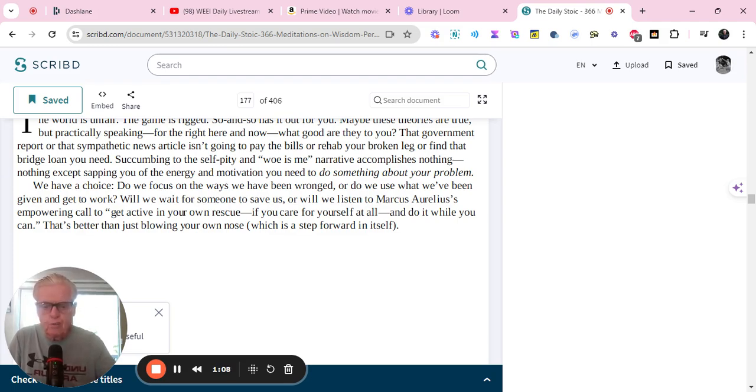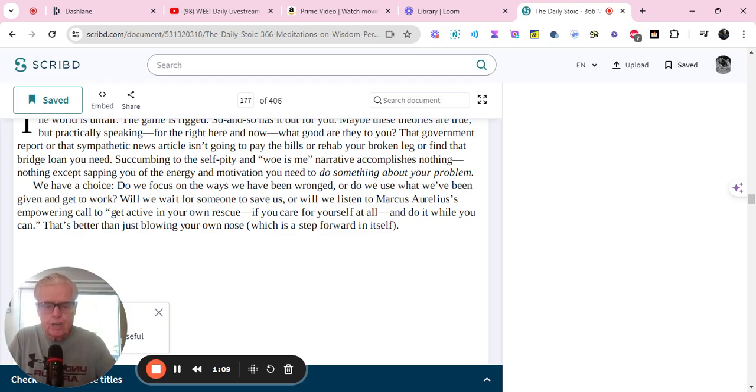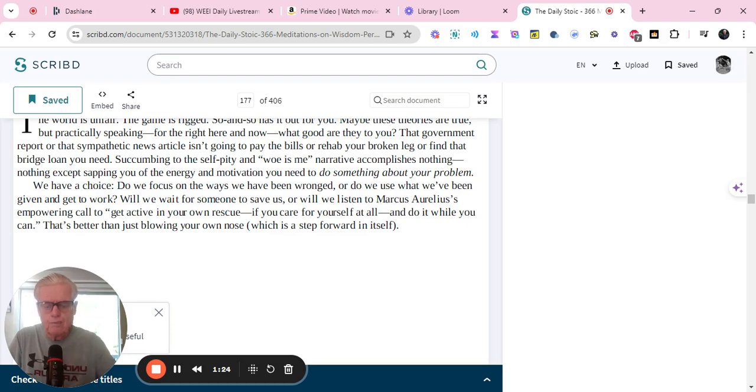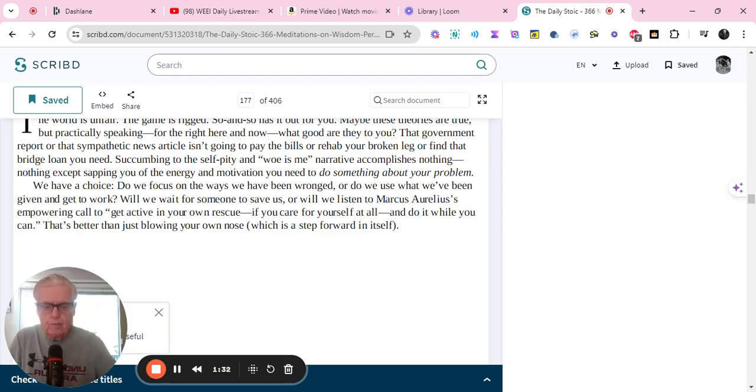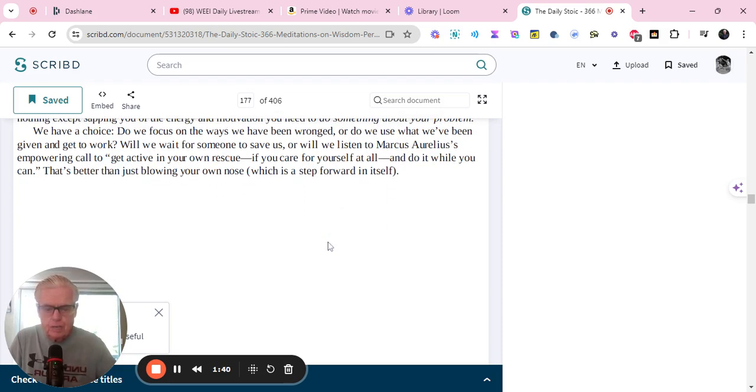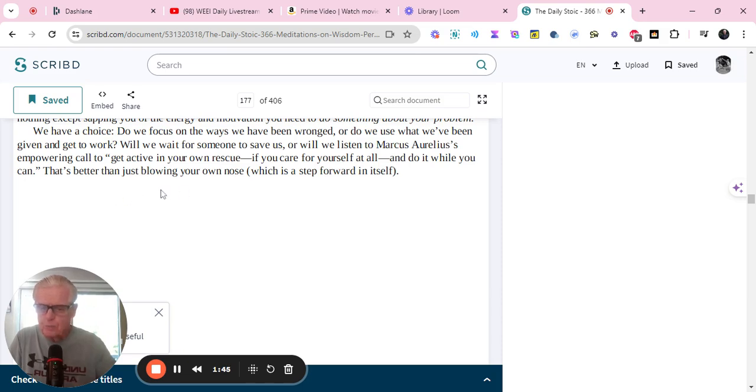Succumbing to the self-pity and woe is me narrative accomplishes nothing except sapping you of the energy and motivation you need to do something about your problem. We have a choice. Do we focus on the ways we have been wronged? Or do we use what we've been given and get to work? Will we wait for someone to save us? Or will we listen to Marcus Aurelius's empowering call to get active in your own rescue? If you care for yourself at all and do it while you can, that's better than just blowing your own nose, which is a step forward in itself.